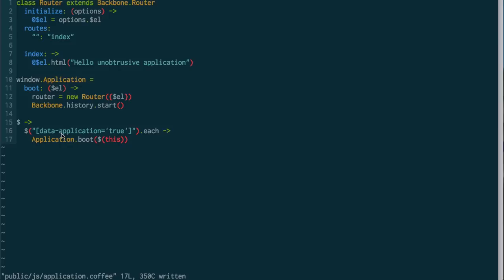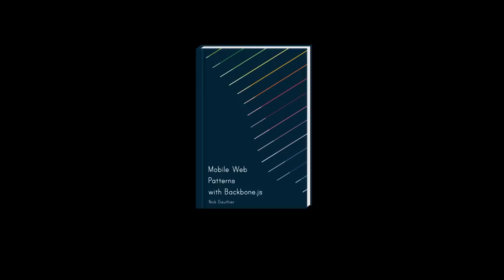I hope you enjoyed the first Backbone screencast, and if you like this, and you're interested in seeing some more patterns, check out my book, Mobile Web Patterns with Backbone.js.